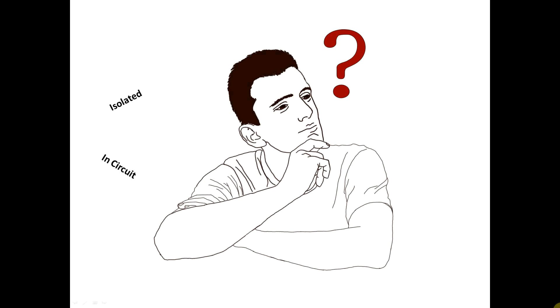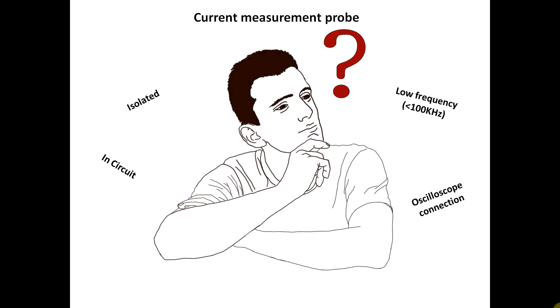Ever wondered how to build an in-circuit, isolated, low-frequency current measurement probe that can be connected to an oscilloscope? No? That means you are a normal person. Good for you. But for any other weirdos out there, here's why I built mine.